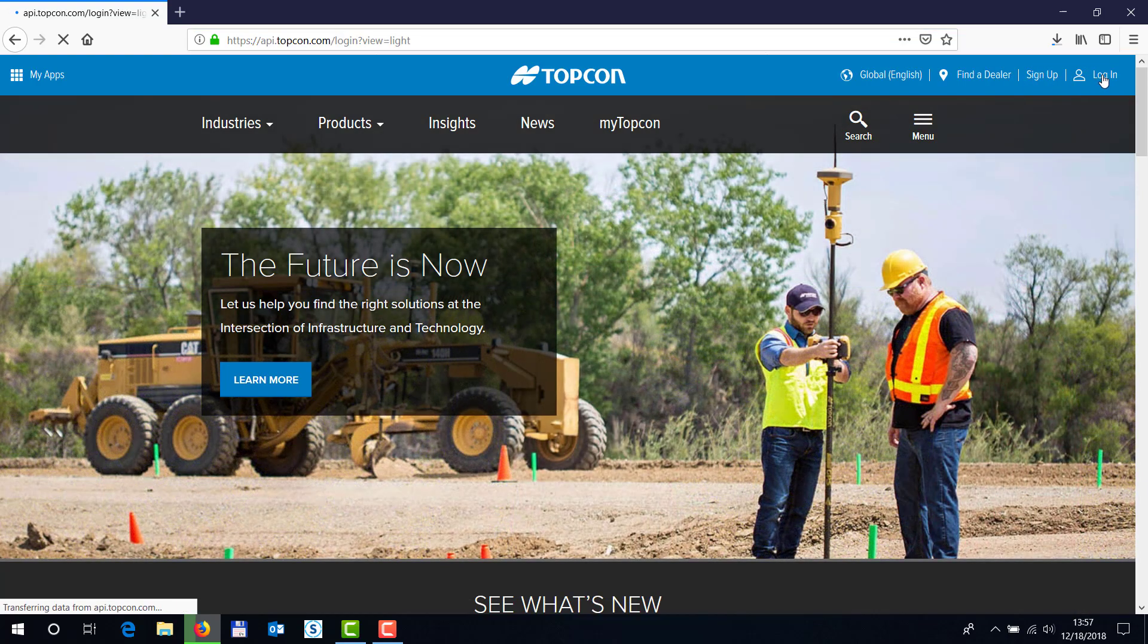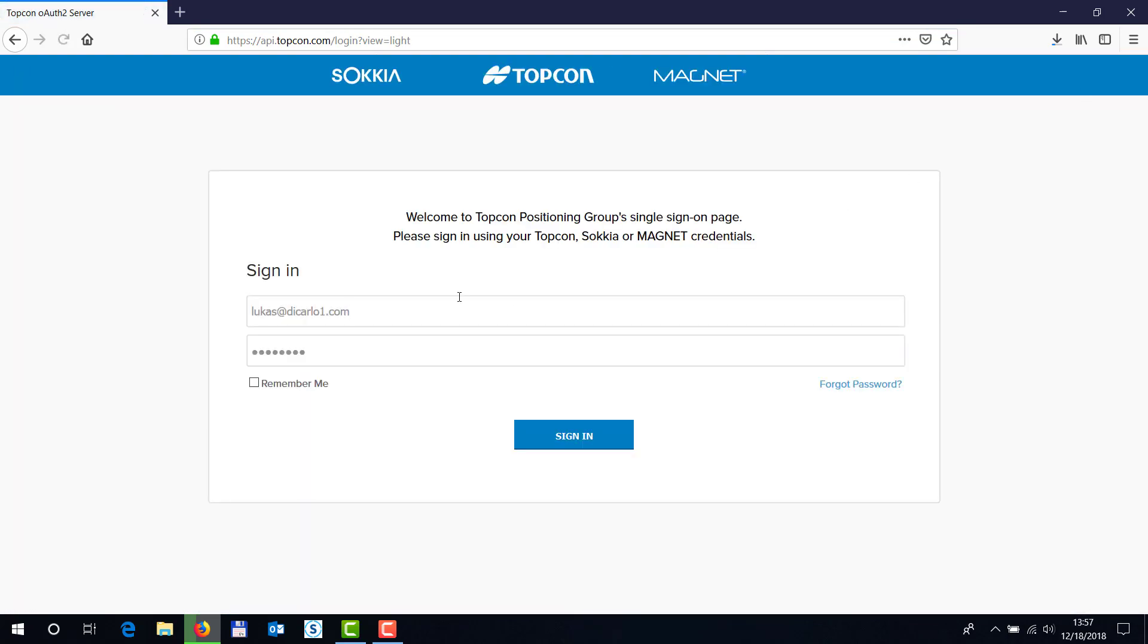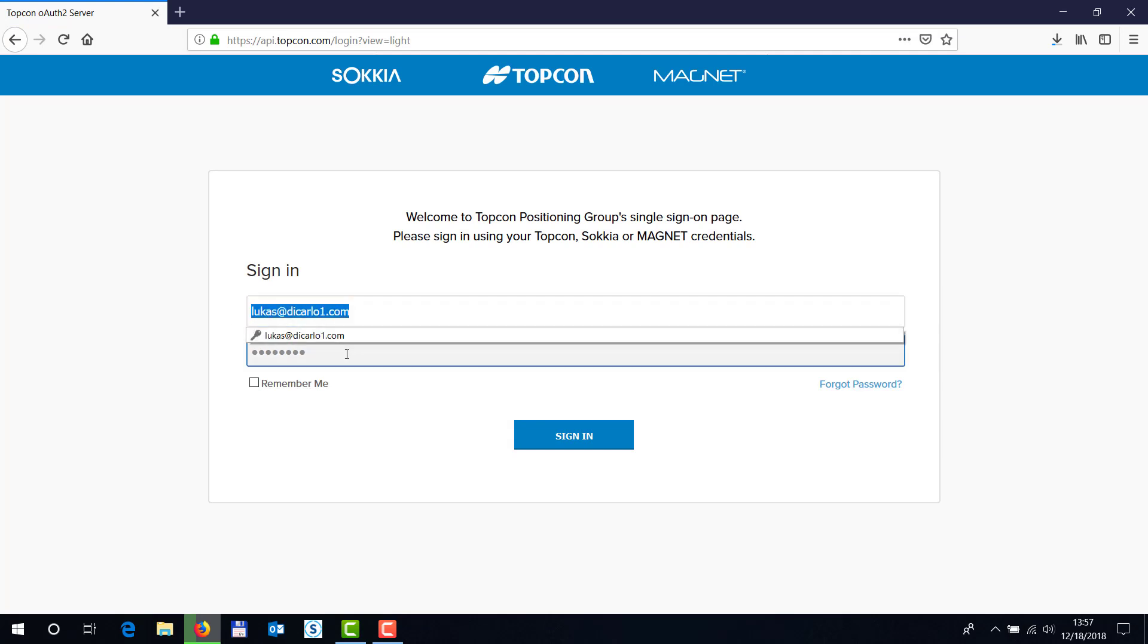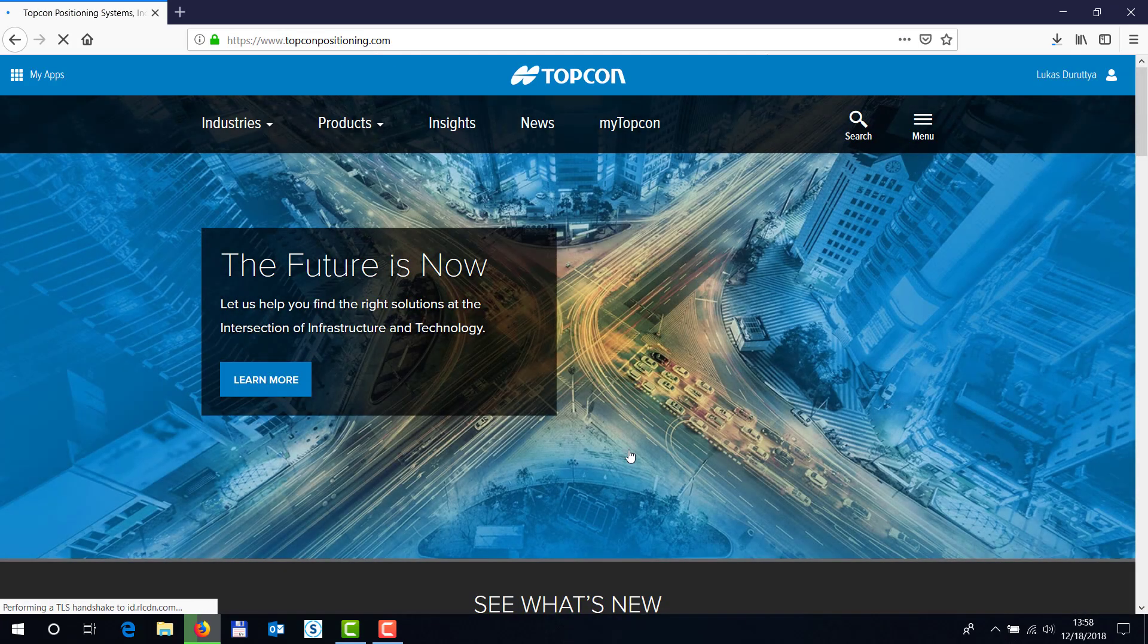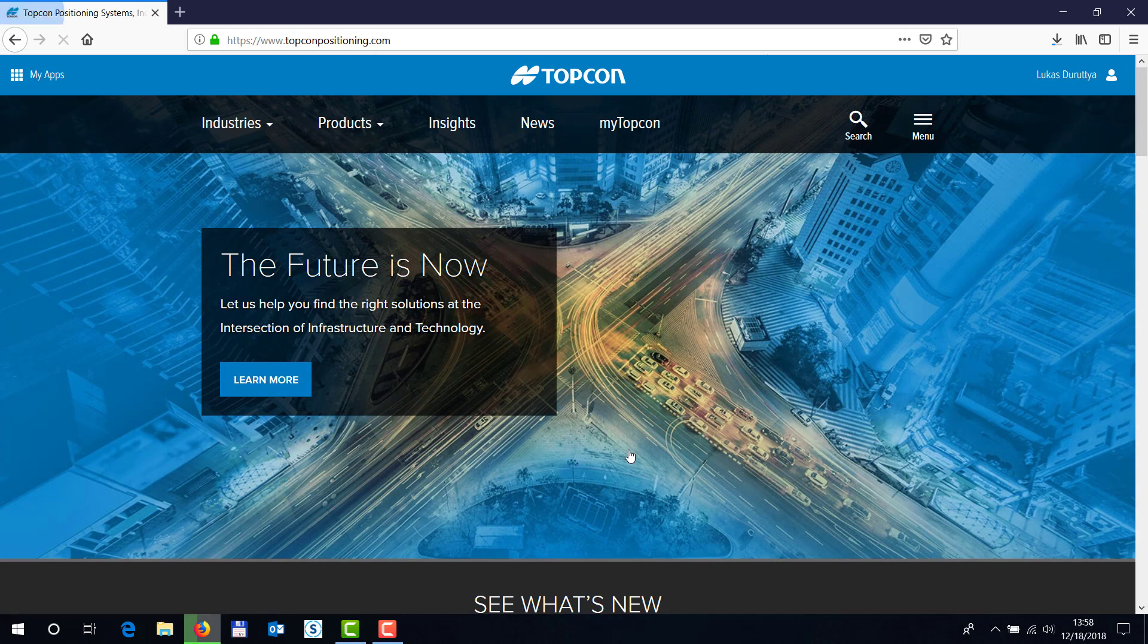type in your credentials over here, username and password, sign in. Once you're signed in you'll see your name up top over here